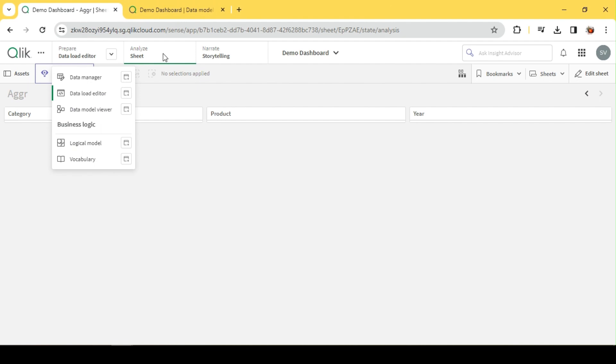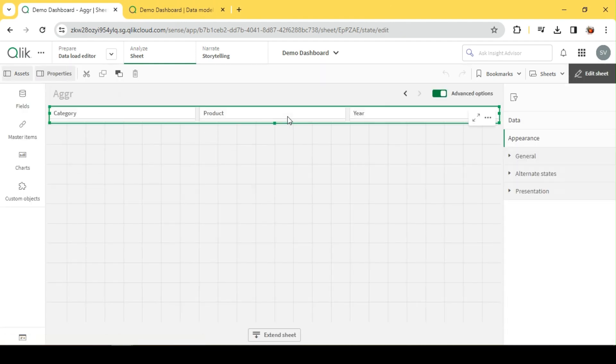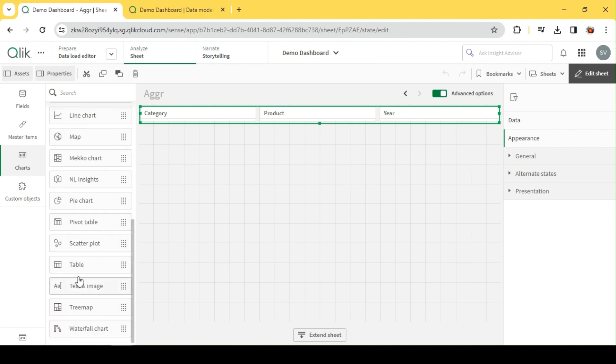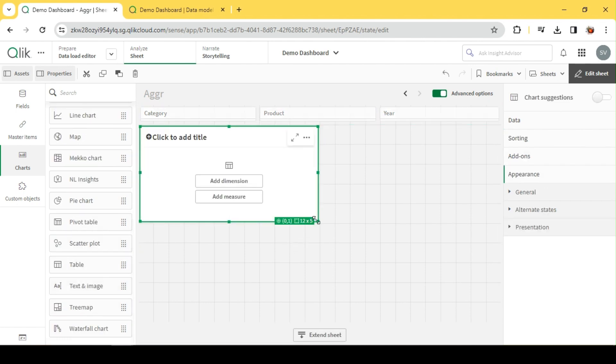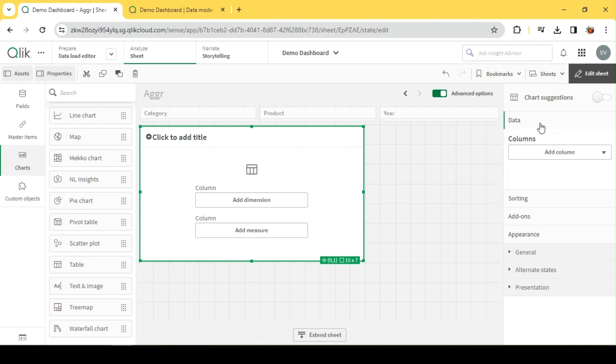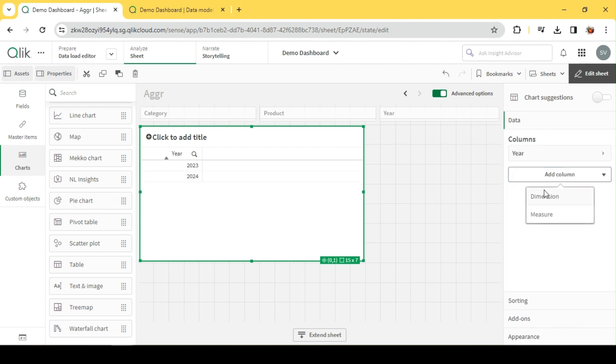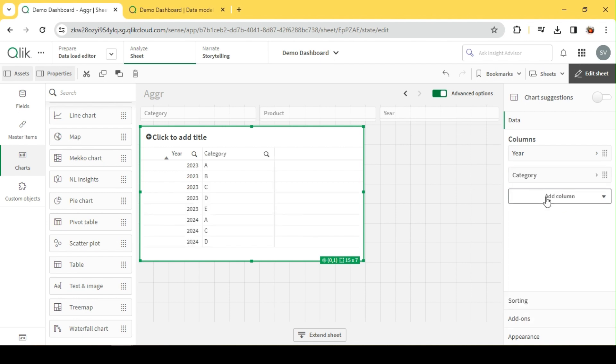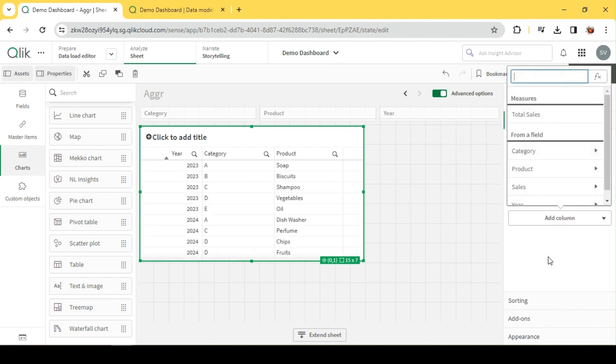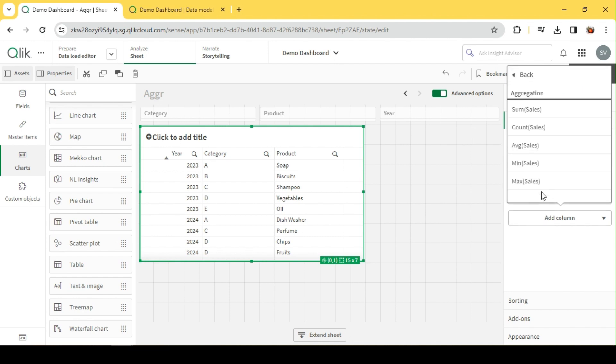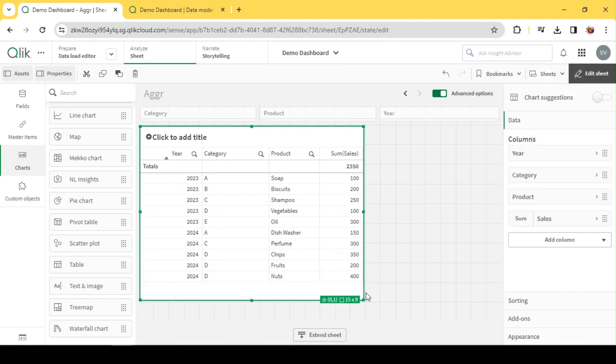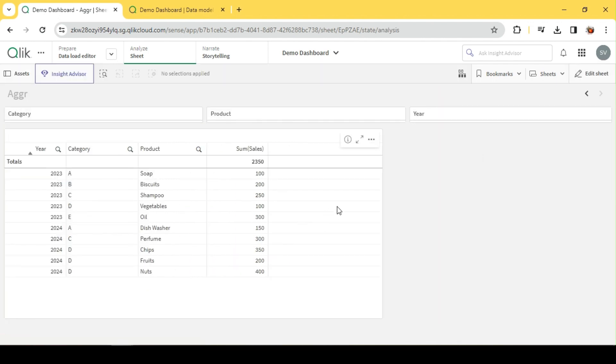Let me go to the UI. I have a couple of filters already created, so let me quickly add a table to visualize the underlying data. I'll start with Year, then Category, Product, and finally a measure for Sales - sum of sales. Okay, so this is our underlying data.